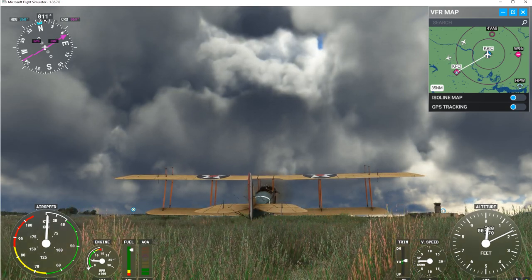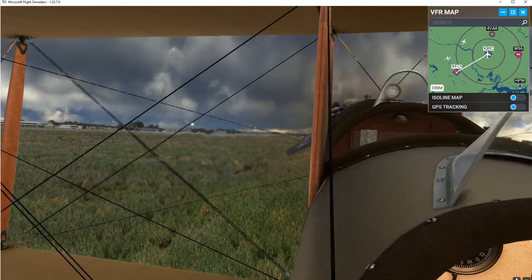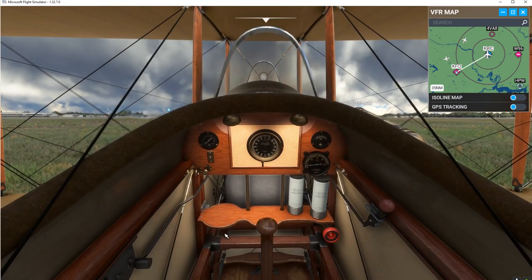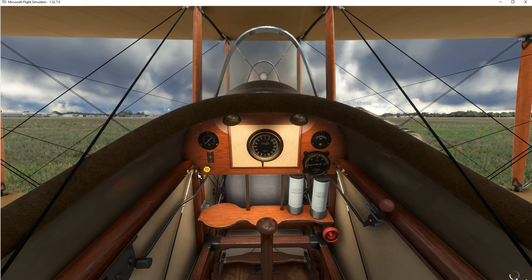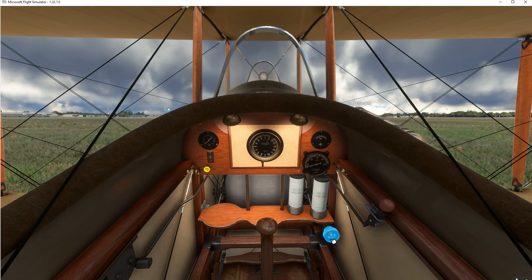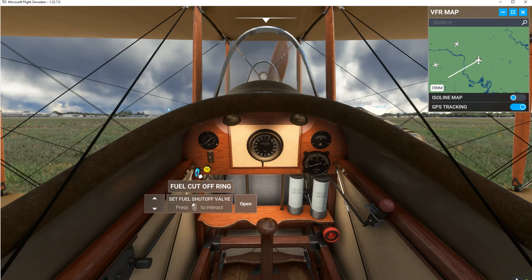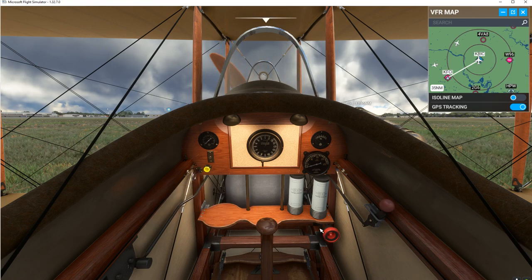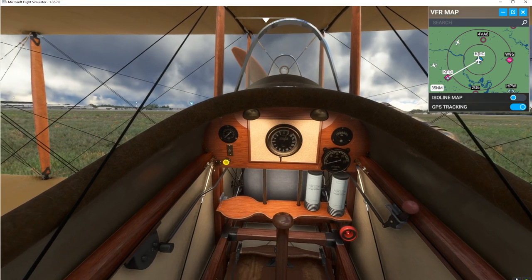We've arrived at the destination. Let's go inside. If you're wondering how to shut this thing off, it's just a matter of clicking the fuel shutoff — close that and cut off. Close. So that completes the flight with this very interesting and fascinating aircraft.